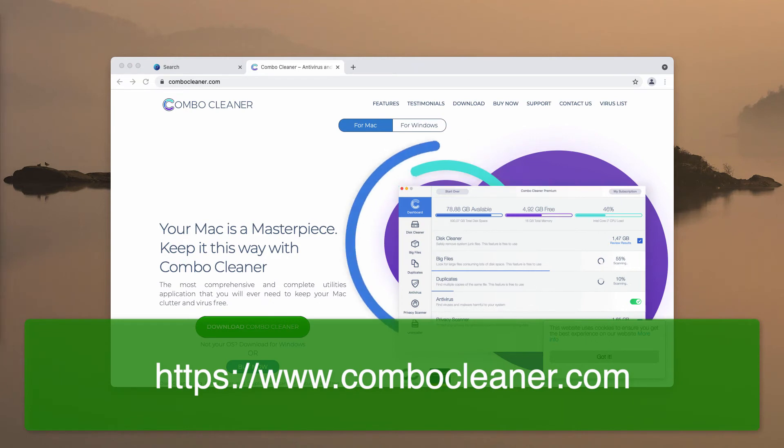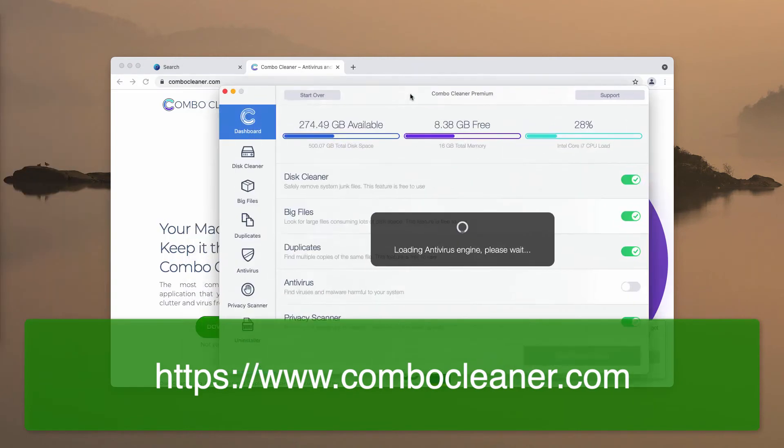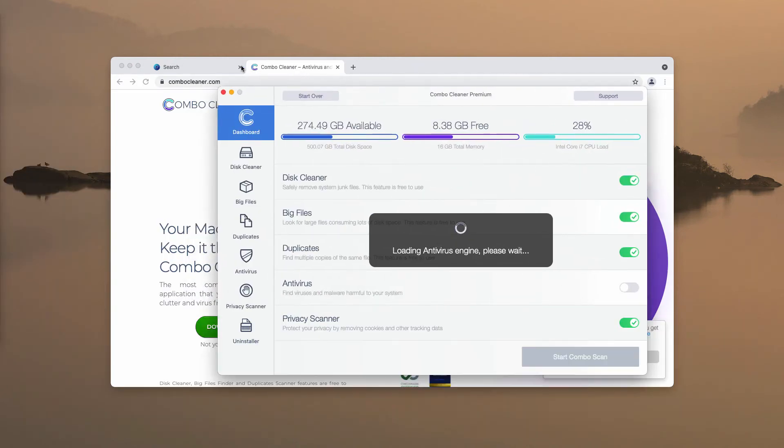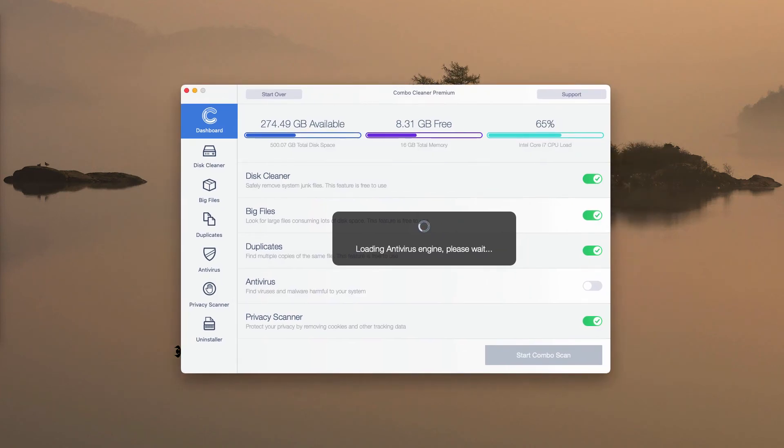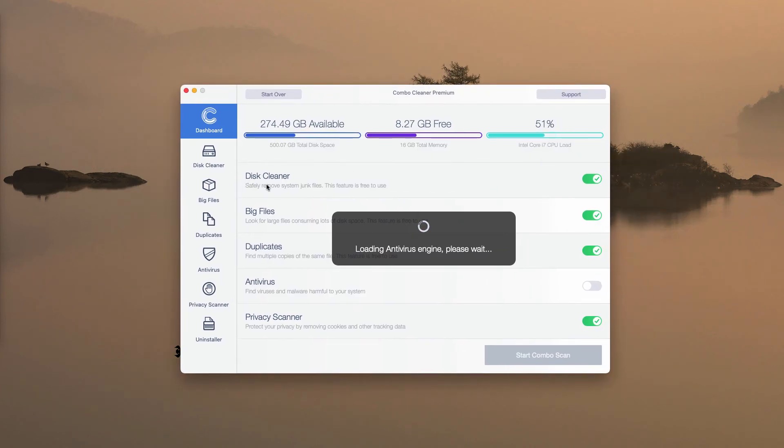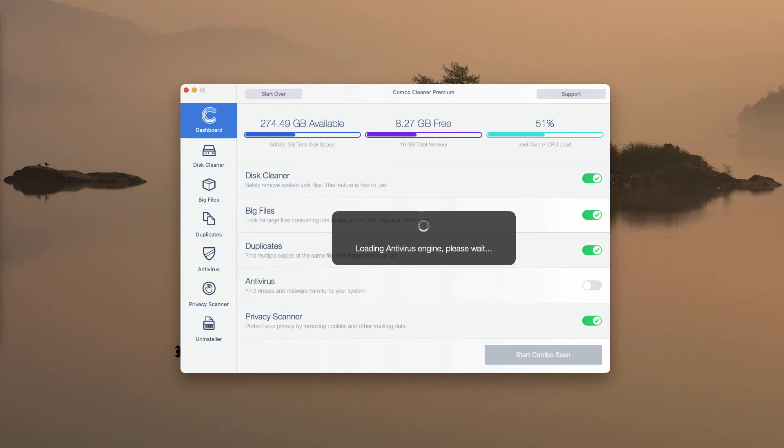Initially the application is in trial mode, however it has certain free features like Disk Cleaner, Big Files, and Duplicates.